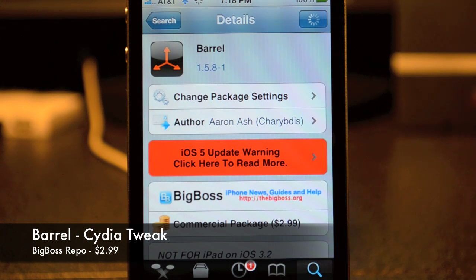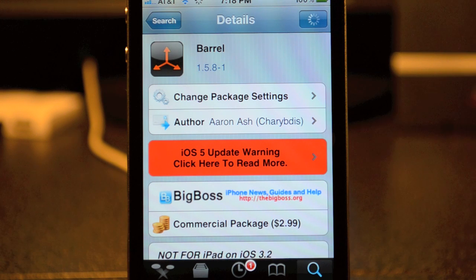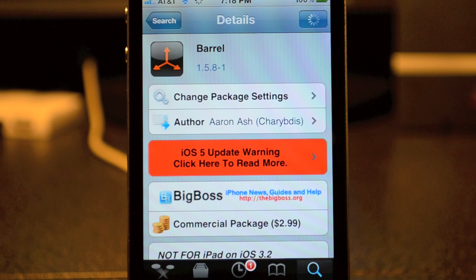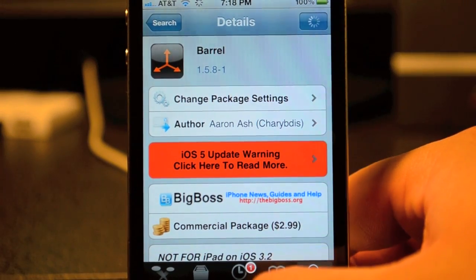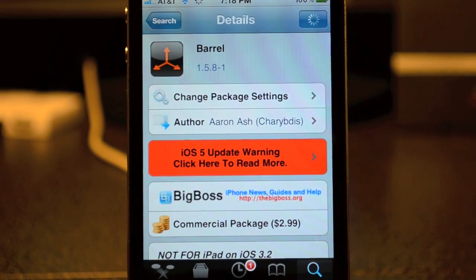What's going on guys? JB Taker back with another Cydia tweak, and this Cydia tweak is called Beryl. Beryl is available through the Big Boss repo on Cydia for $2.99, so be sure to check this out. This is compatible with iOS 5, as I am running on my phone right now, and what it does is it basically gives you some cool transitions when you're swiping through your apps on your springboard.